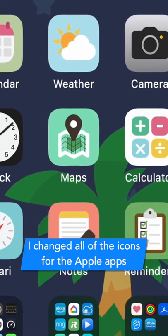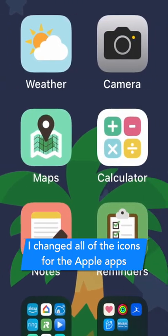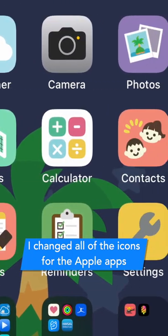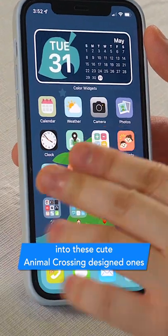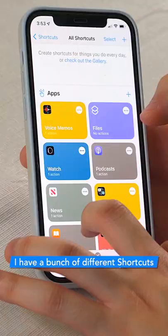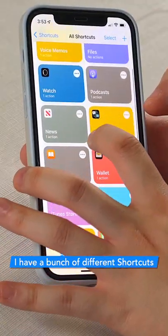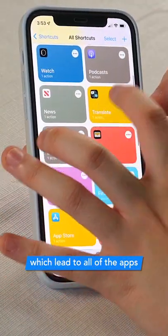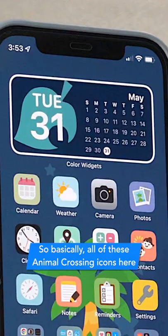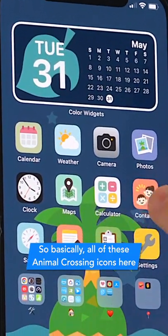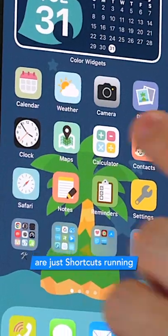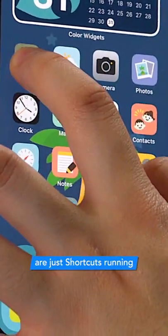As you can see, I have changed all of the icons for the Apple apps into these cute little Animal Crossing design ones. I have a bunch of different shortcuts which lead to all of the different apps — basically all of these custom Animal Crossing icons are just shortcuts running.